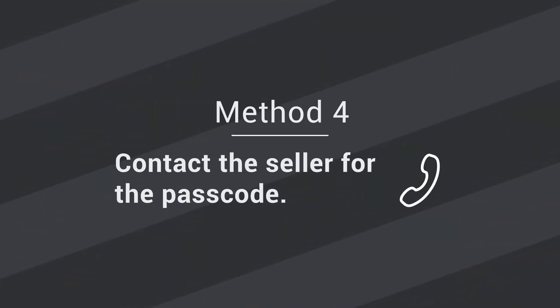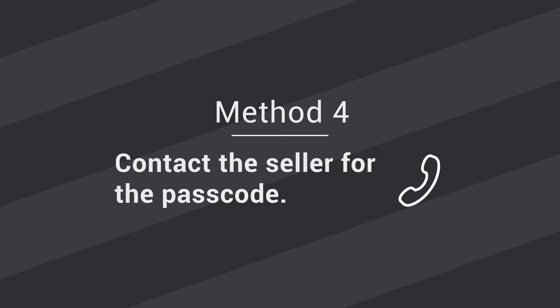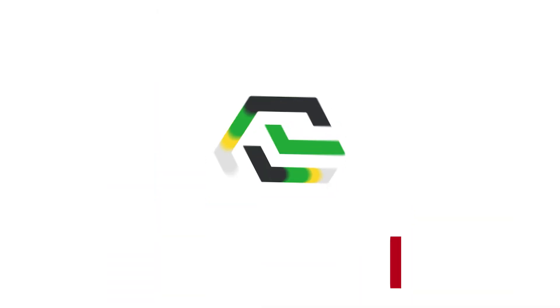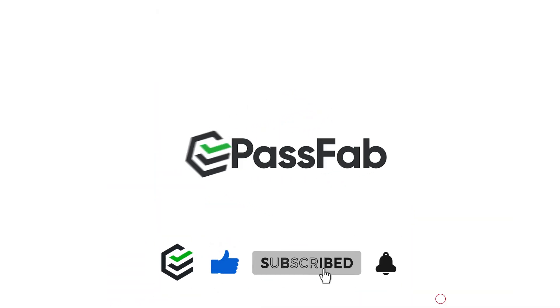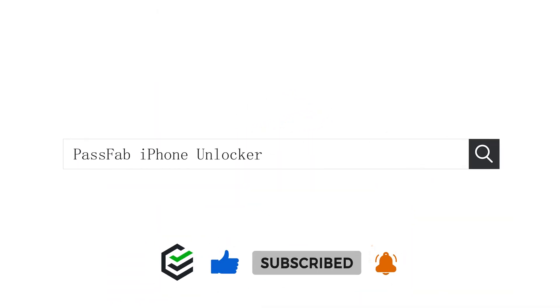Method 4: Contact the seller for the passcode. That's all for today. See you, bye.